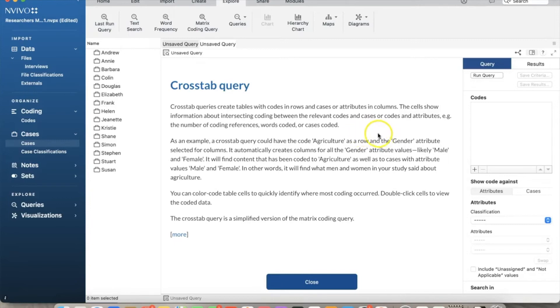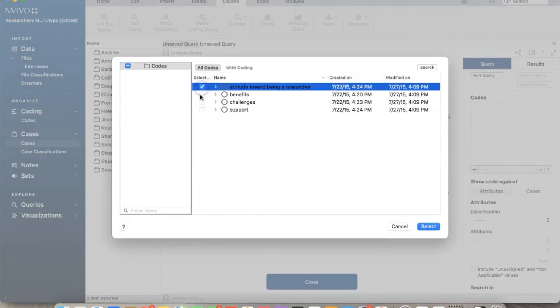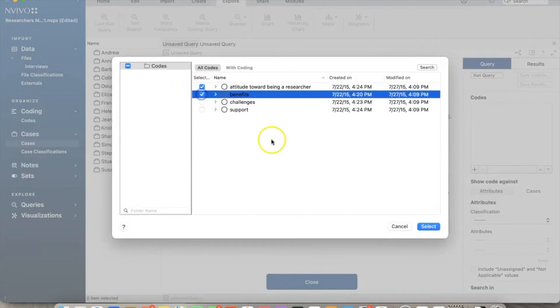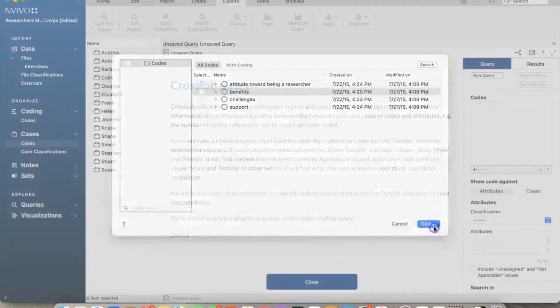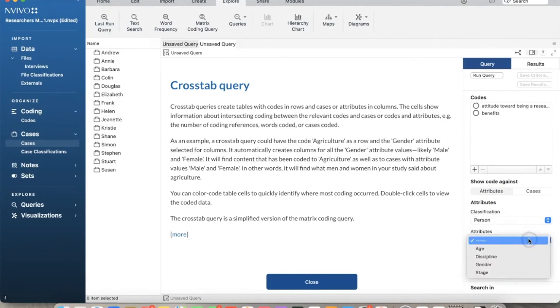I will select some specific nodes for this example. In this case, I will add two nodes: attributes, attitude toward being a researcher, and benefits. Then I will select two specific attributes for the comparison. I will select person for classification and choose age and discipline as attributes. I run query.